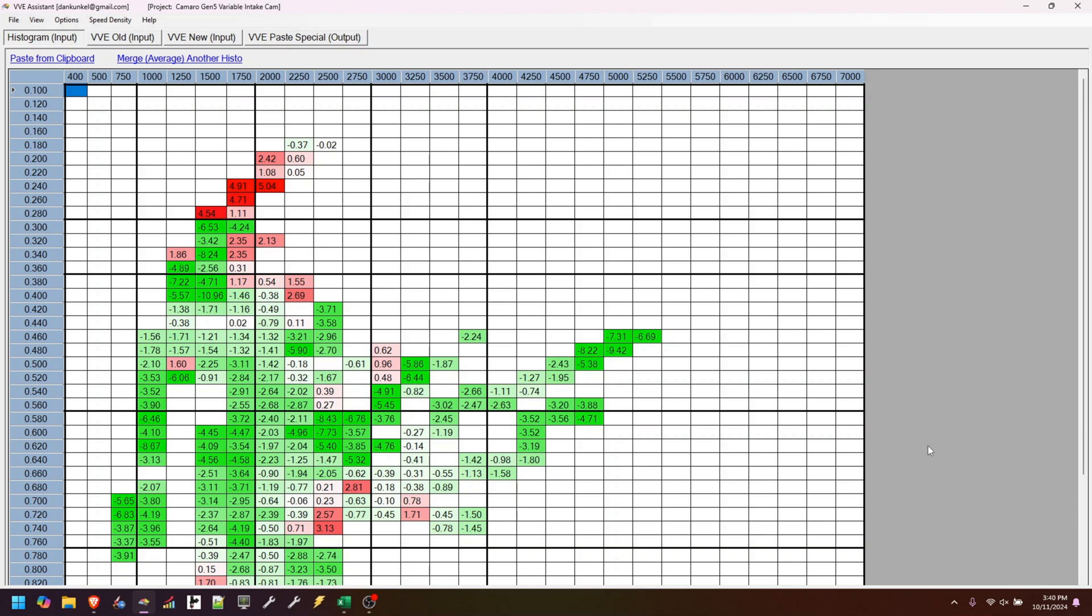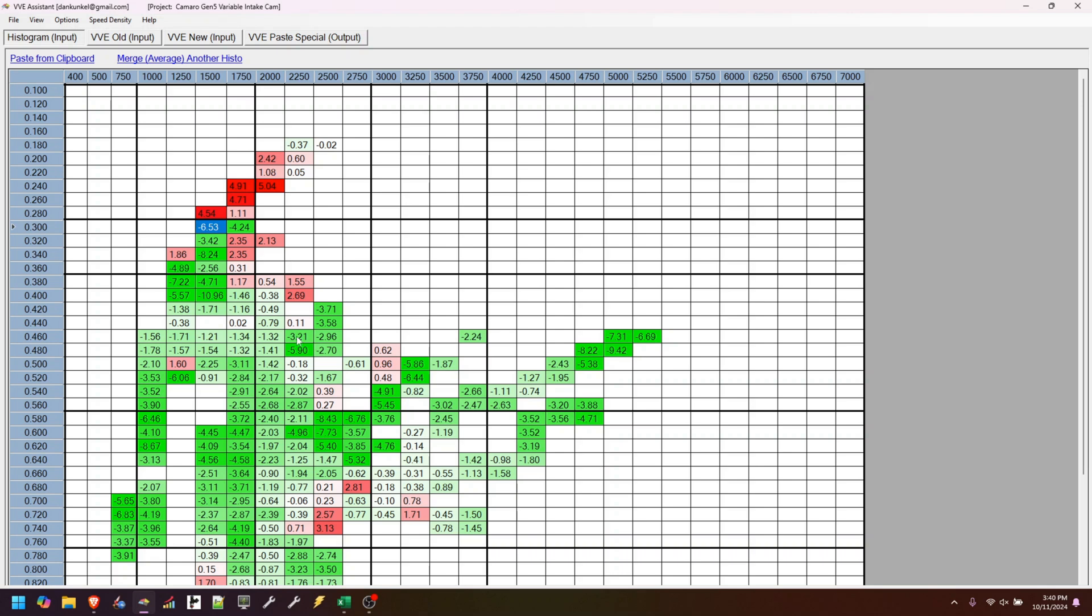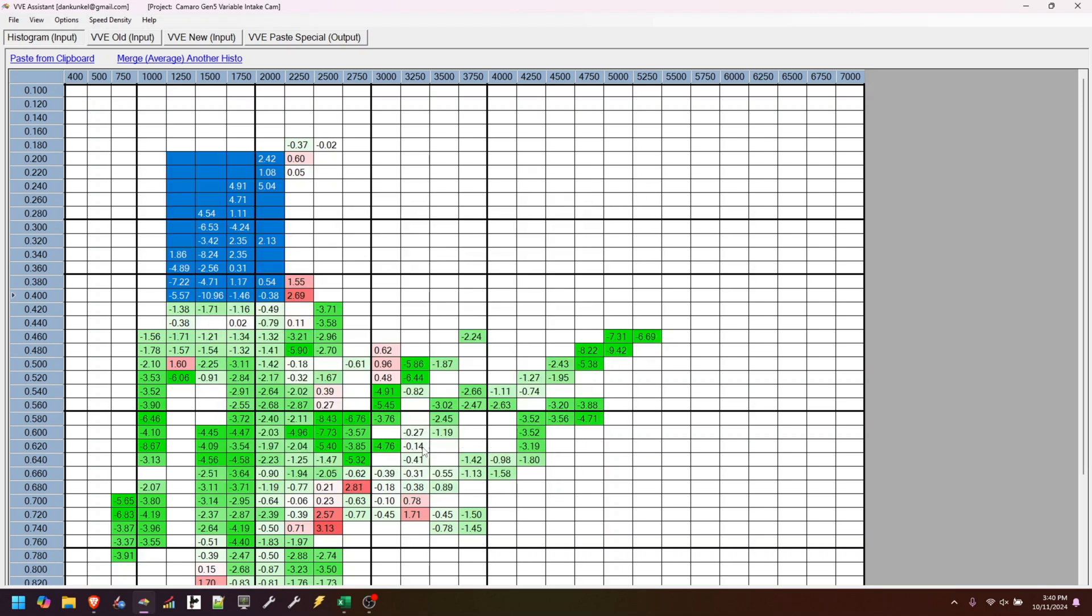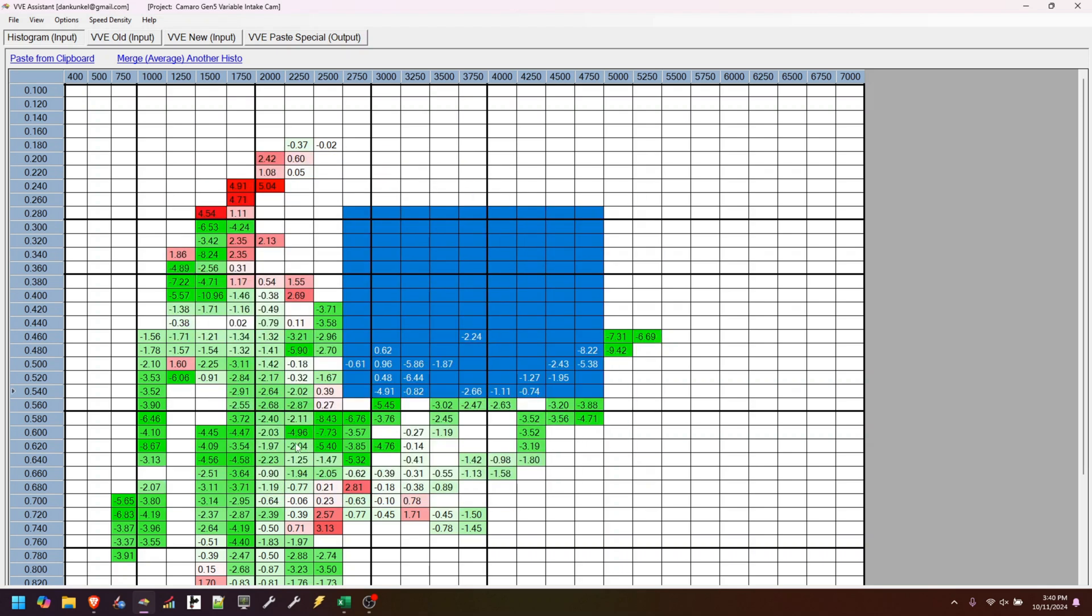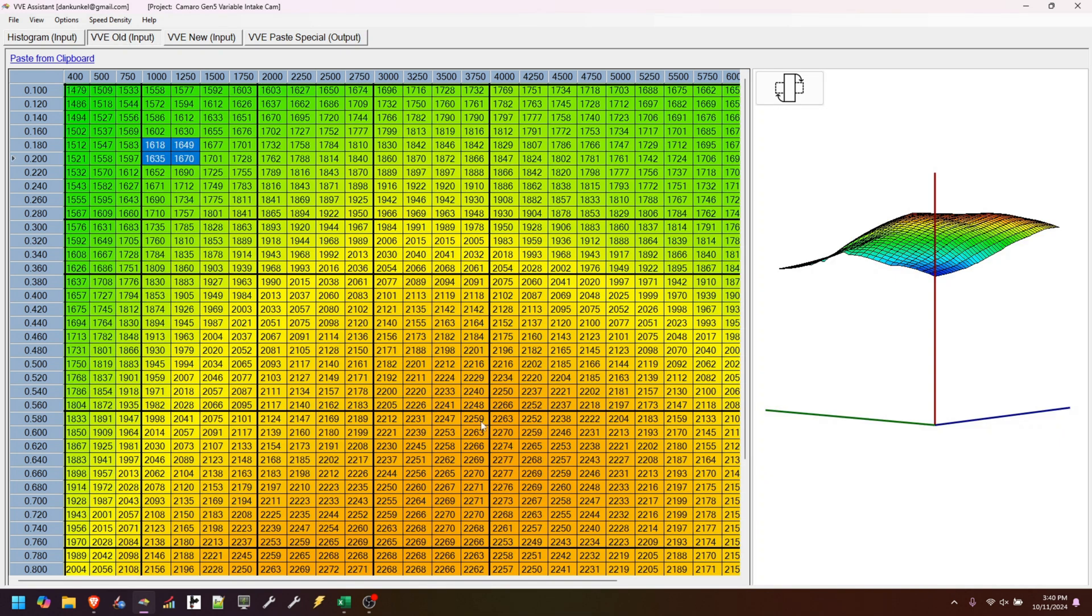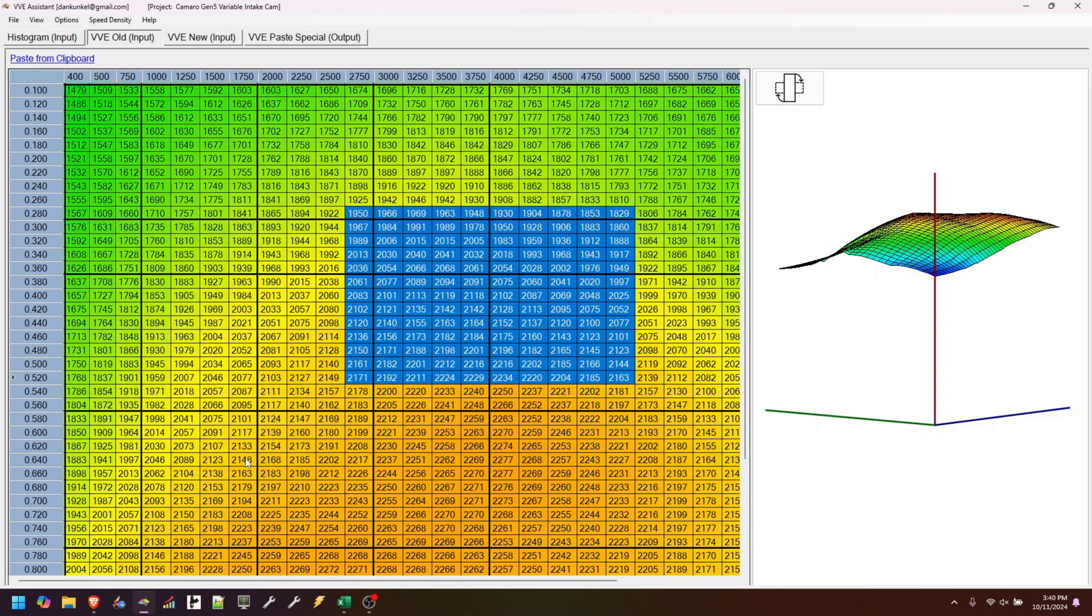Number one, speed. This was driving me crazy. Whenever you try to highlight cells, it was always so slow and laggy, and I finally got that figured out.